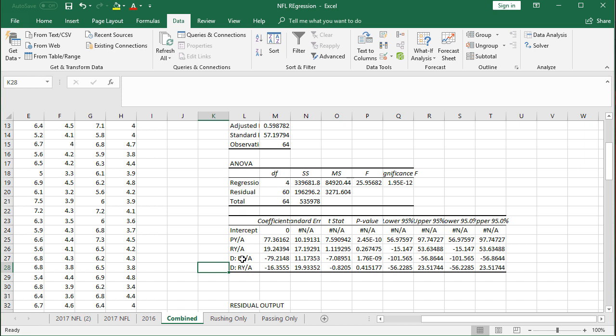So just something to think about, but also more importantly, just showing you how easy it is to run a regression. You could change any of those independent variables. So you could use total yards per game, you could do penalties margin, you could do turnover margin.